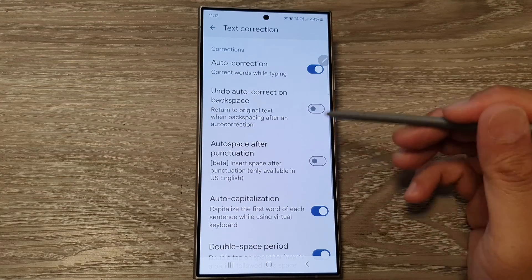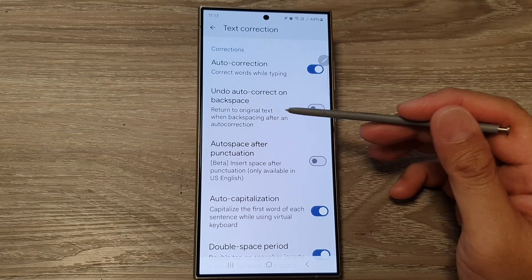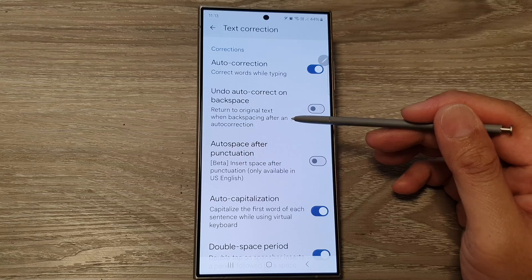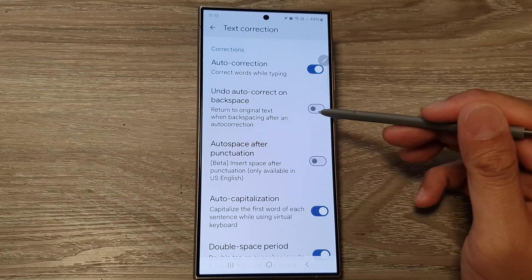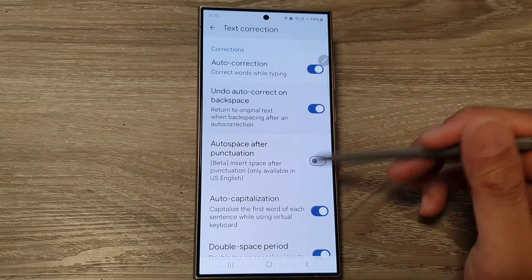It says: return to original text when backspacing after an auto correction. And that's it.